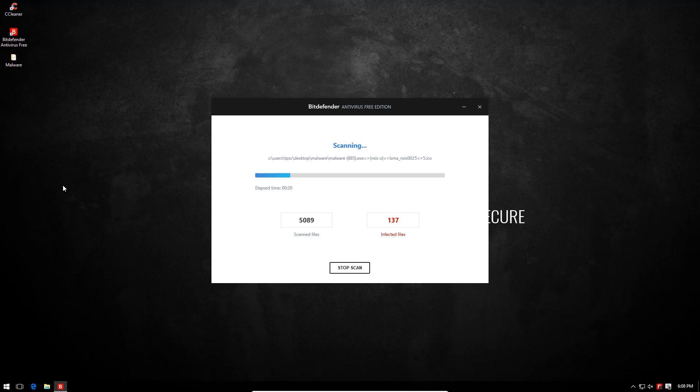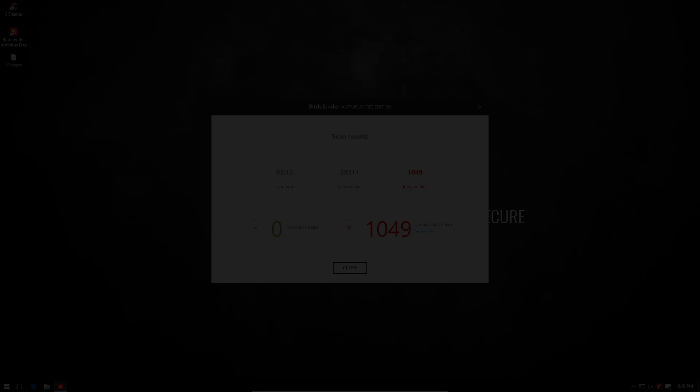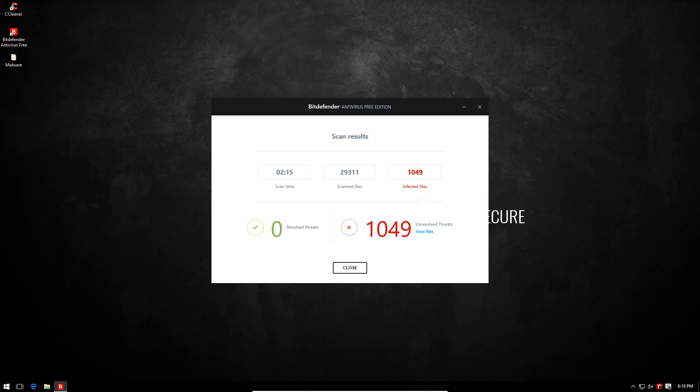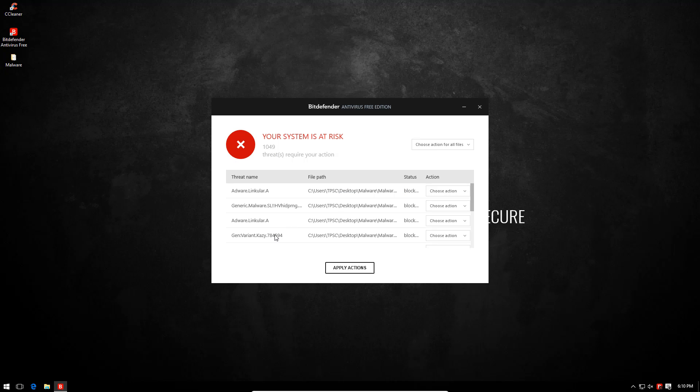In fact I like it better than the premium version. All right, the scan was fairly quick and it has found 1049 unresolved threats. So I'm just going to view these files and we'll try to delete all of them.